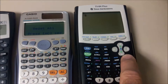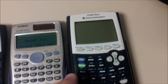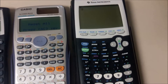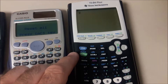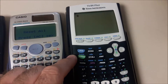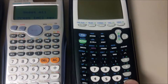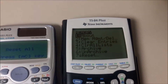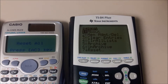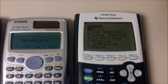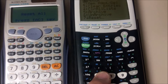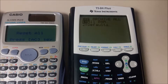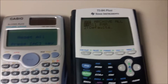And then on the graphing calculator — my students bring me this one pretty frequently. On this one it is Second and then the Plus sign. Then there's a bunch of options that come up. We want number seven, and we're going to go ahead and clear everything — that would be option number one.